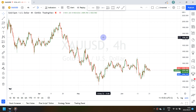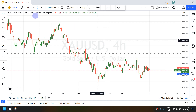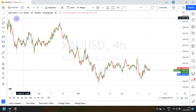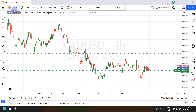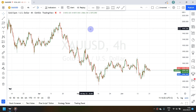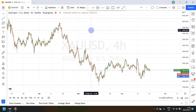Hello everyone, welcome back to my YouTube channel. Today's live forex market analysis is the XAU/USD, also known as gold. Without any further waste of time, let's get on with the analysis.